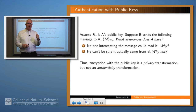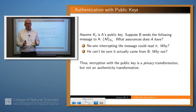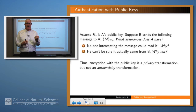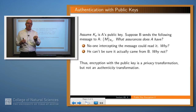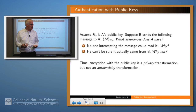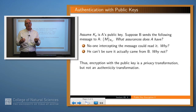So what can we do with a public key algorithm? In a symmetric scenario, if I get a message from somebody with whom I share a key, and I believe that no one else has that key and the message is encrypted with that key, then I'm pretty sure the message came from that person, because nobody else could have created it. Do we have a similar assurance in an asymmetric scenario?